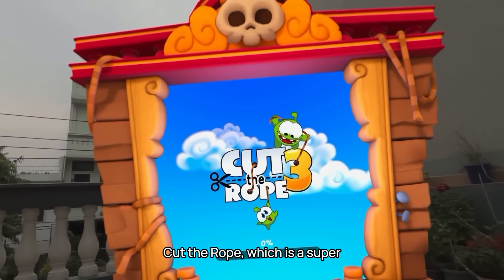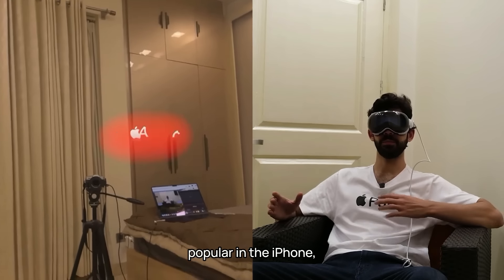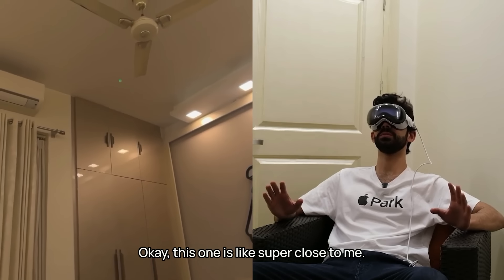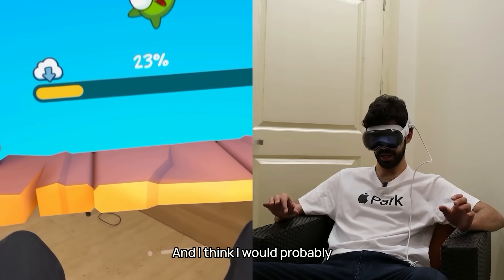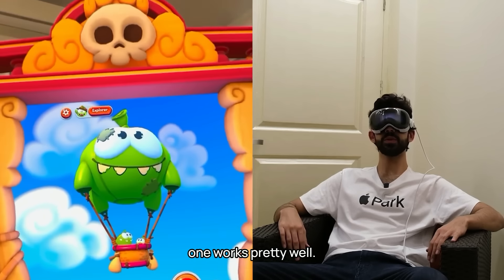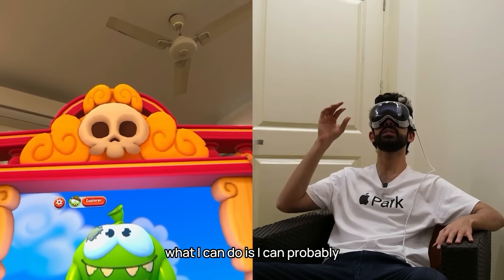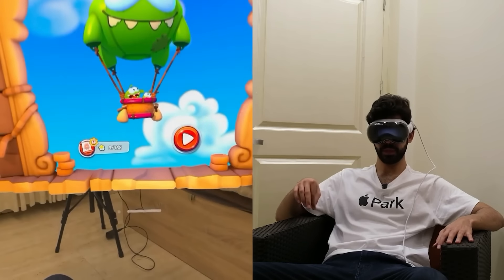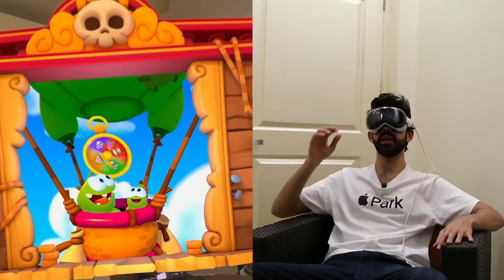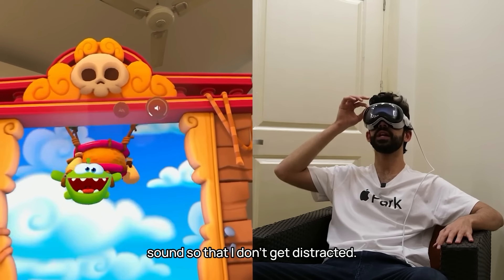The next game is Cut the Rope, which is a super cool example of evolving a mobile-first game into a spatial game. This game was very popular on iPhone and now they've created an Apple Vision Pro version. This one is super close to me so I'll keep it further back — and if I hold the digital crown I can look at the sound and reduce it so I don't get distracted.